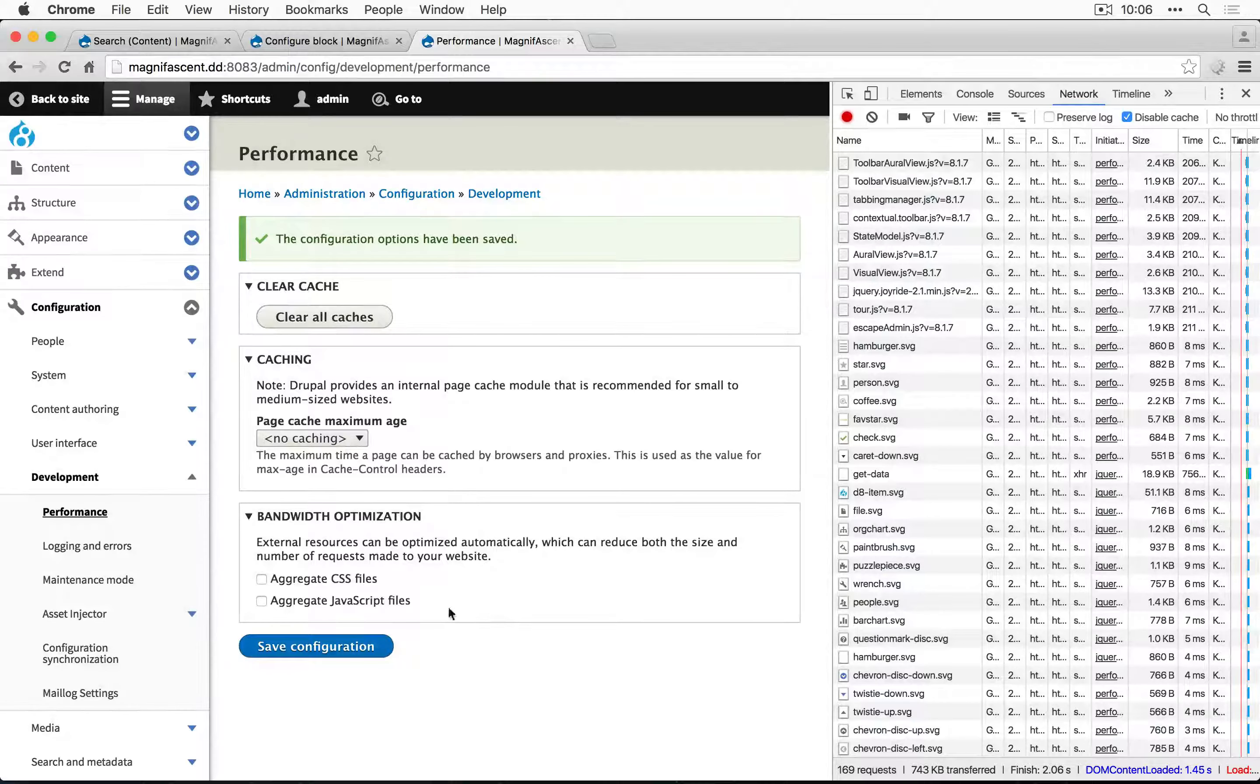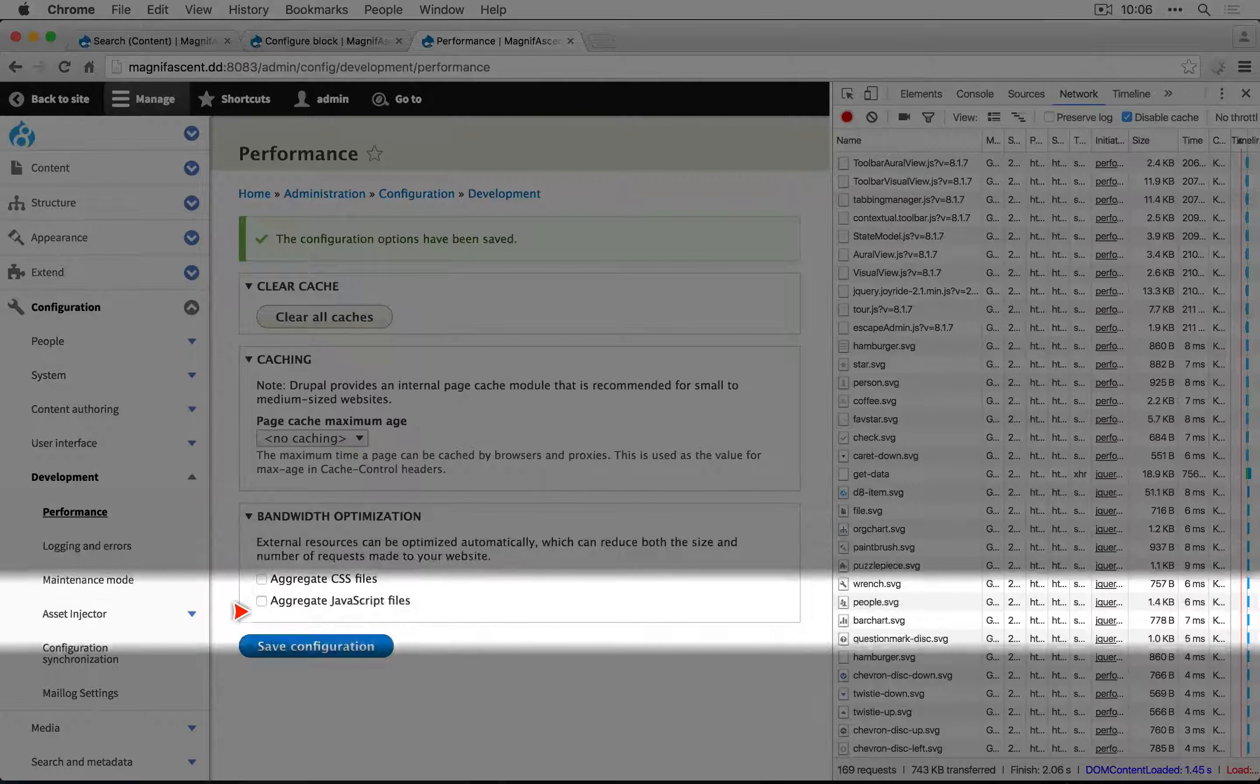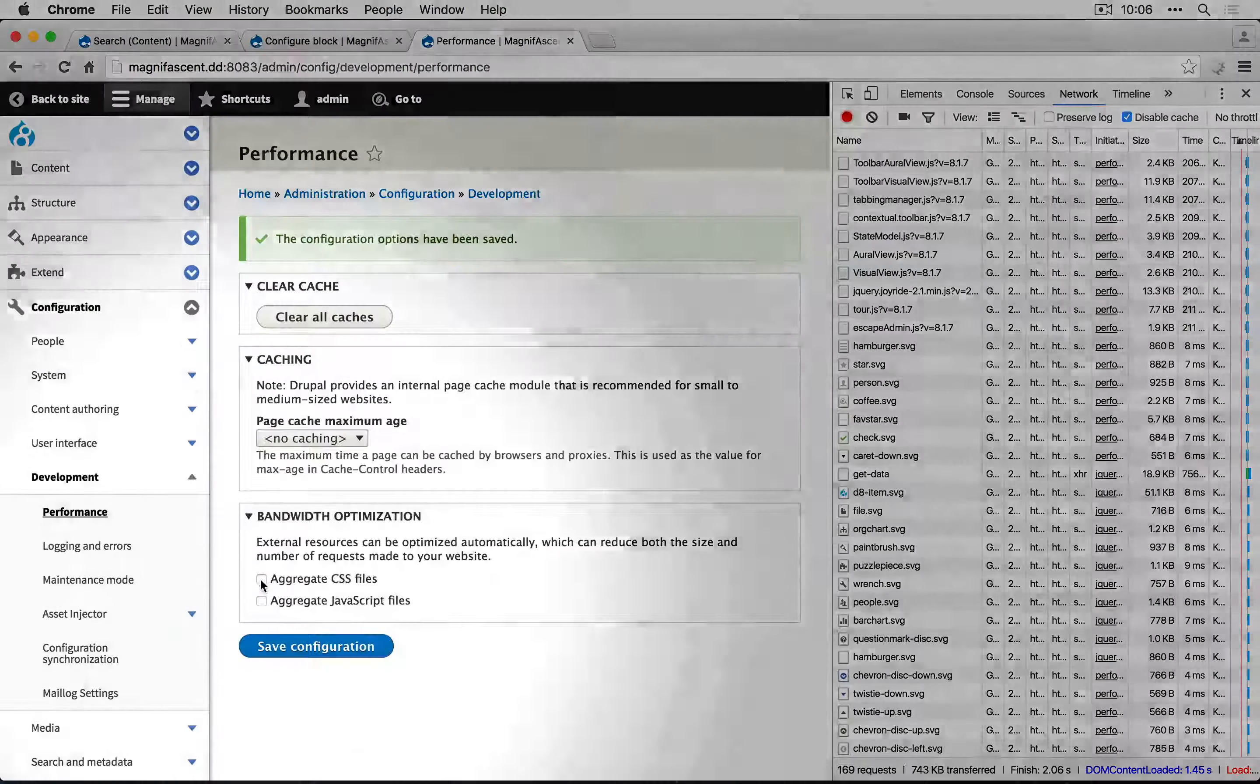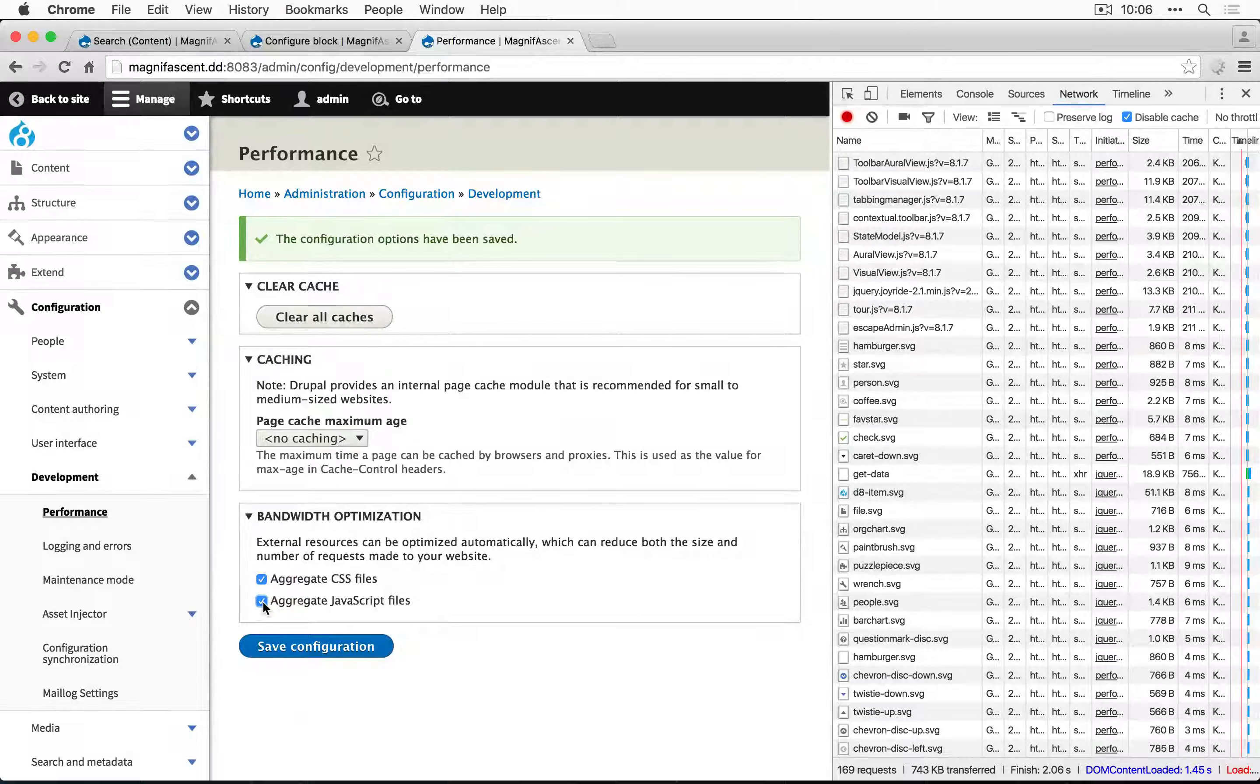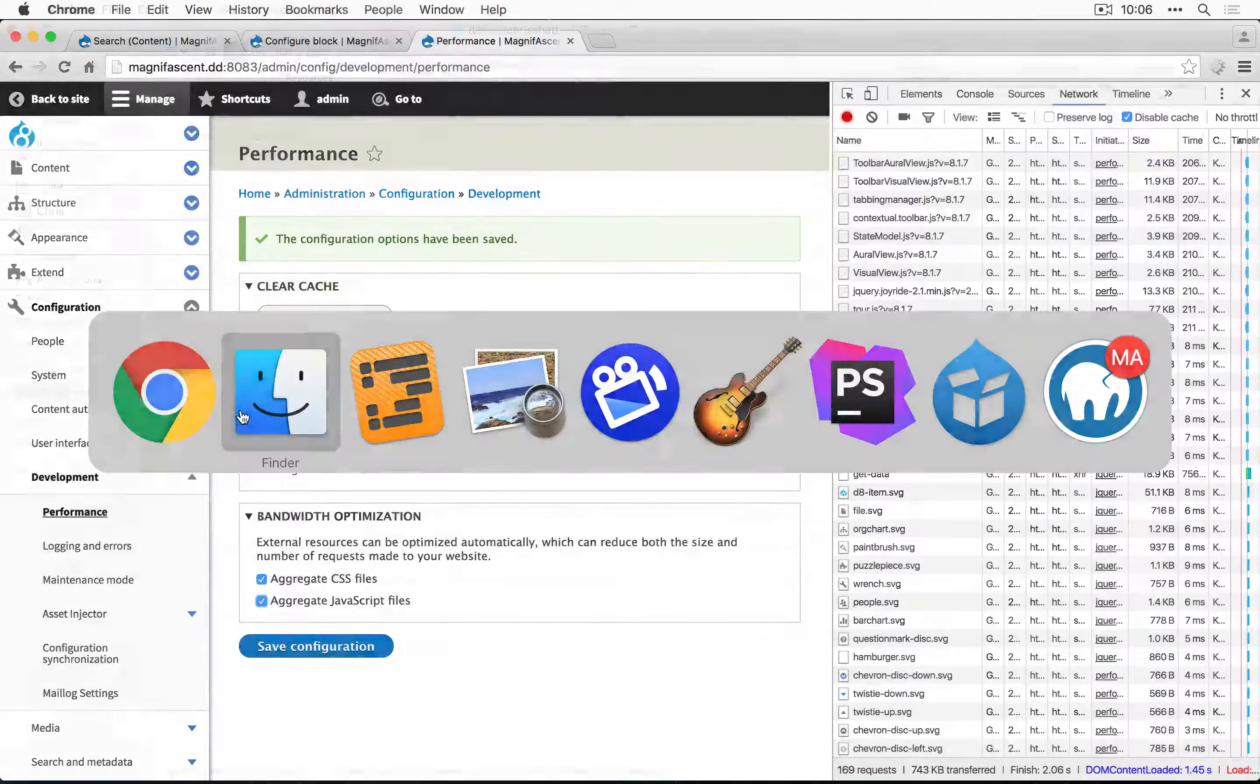So ultimately when you go live, you're going to want to make sure that these are turned on. Now we're going to leave these turned on, but let's make a note to come back here and check to make sure that they're on before we go live.